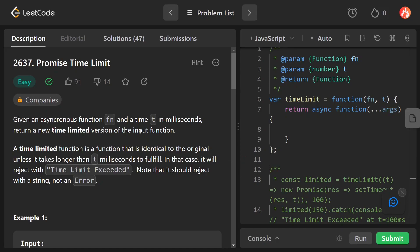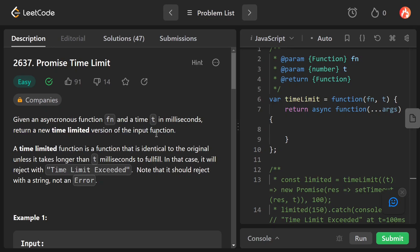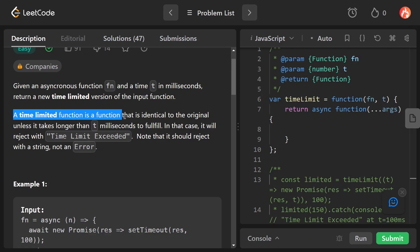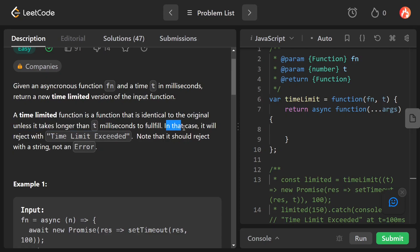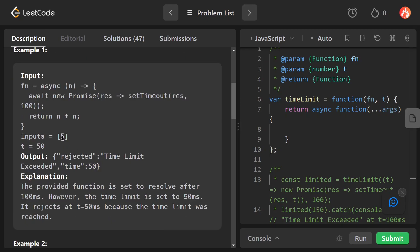Hey everyone, welcome back to the channel. Today we are going to solve a problem from LeetCode whose name is 'Promise Time Limit.' The problem statement says: given an asynchronous function fn and a time t in milliseconds, return a new time-limited version of the input function. A time limit function is identical to the original unless it takes longer than t milliseconds to fulfill, in which case it will reject with 'Time Limit Exceeded.' Note: it should reject with a string, not an error.